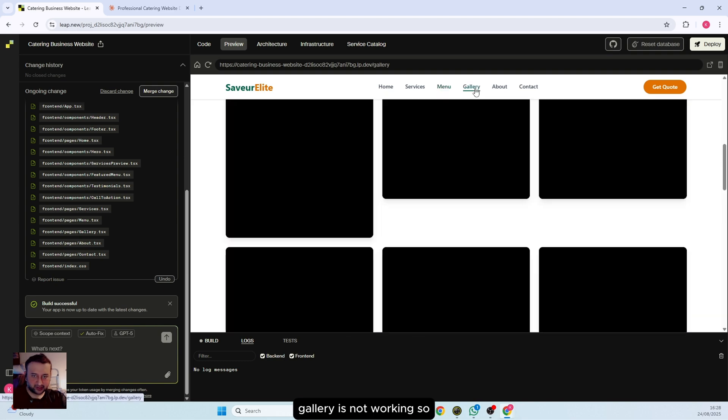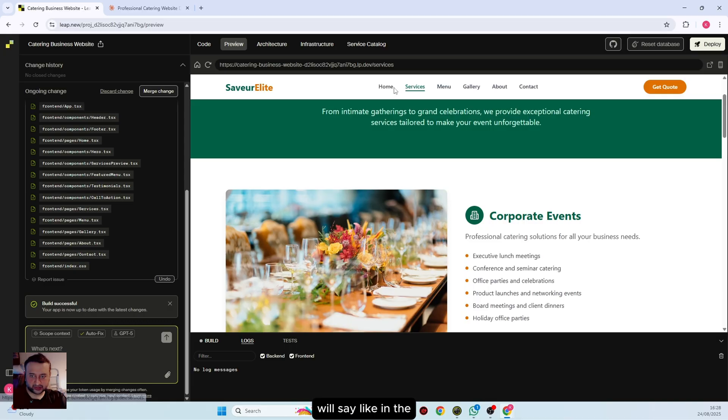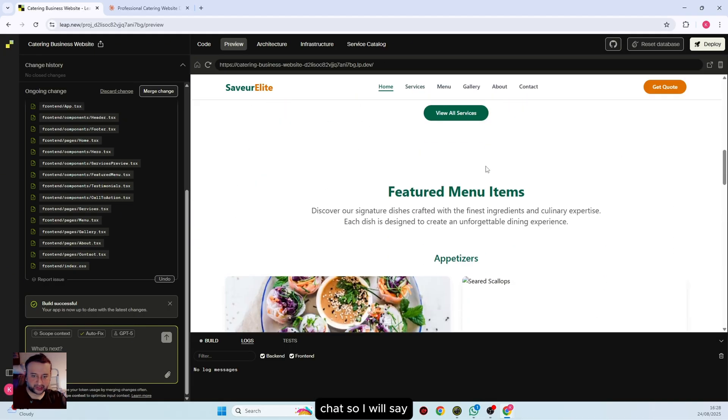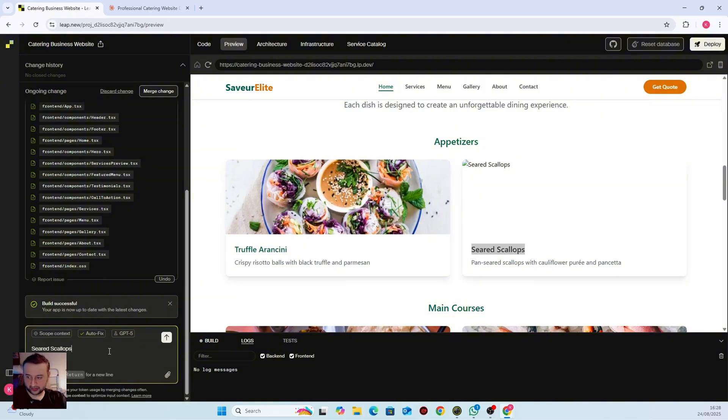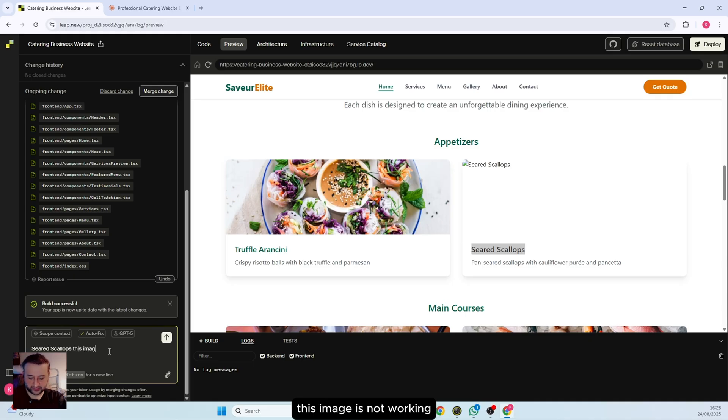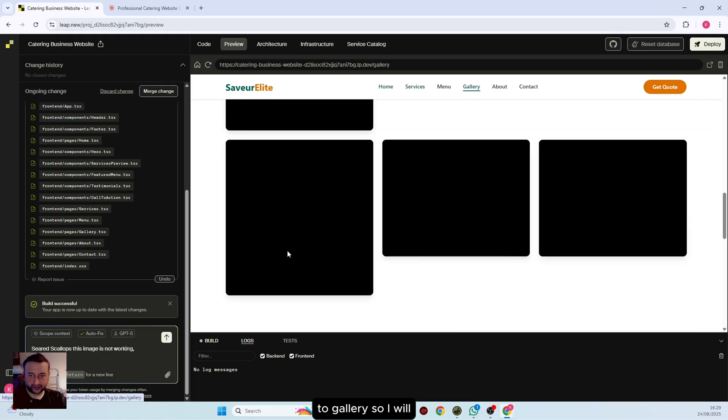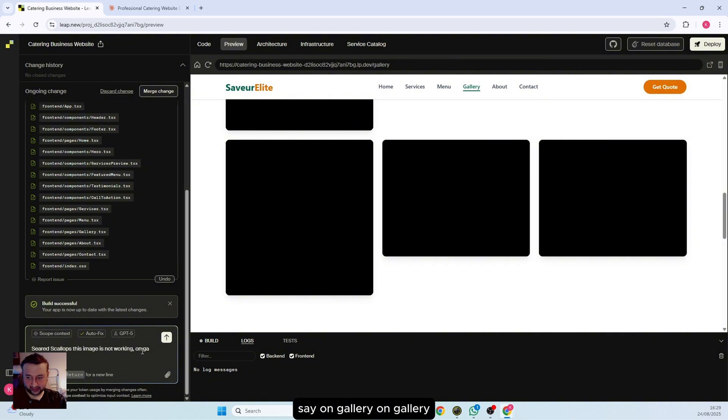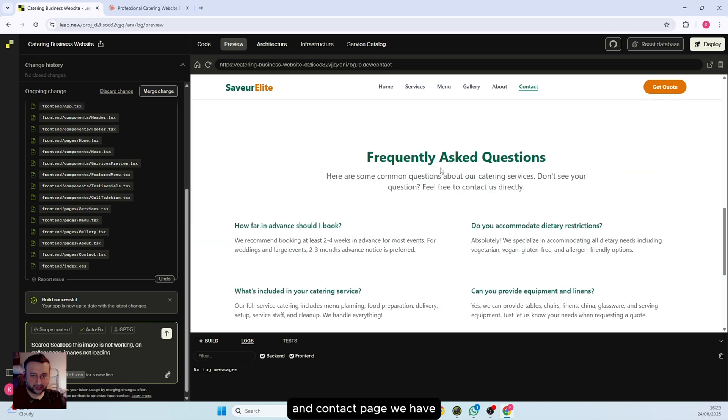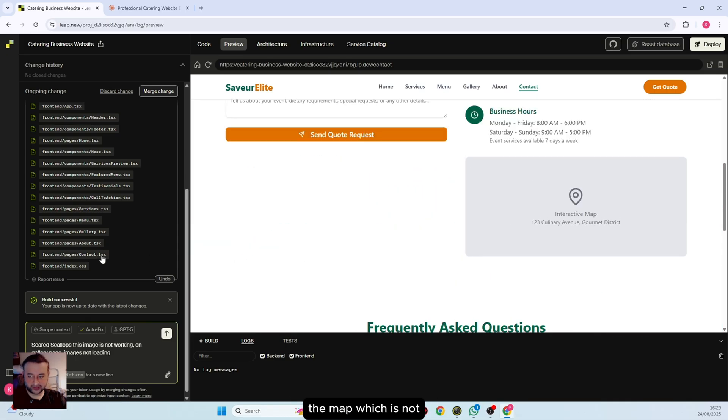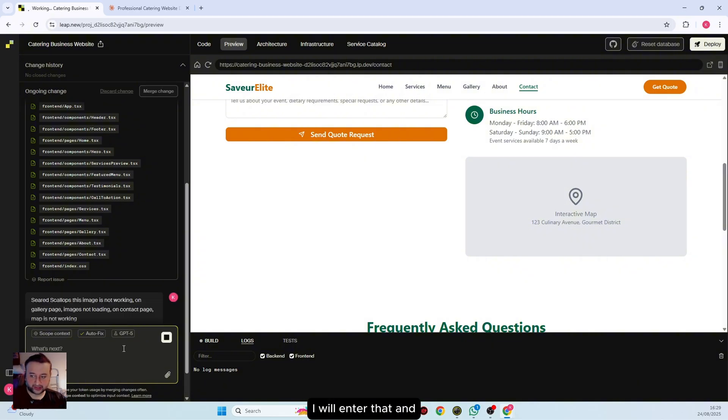Gallery is not working. So what I can do is say in the chat that this image is not working. On gallery page, image is not loading, and on contact page, map is not working. I will enter that and let's see. Hopefully we will have a good result.